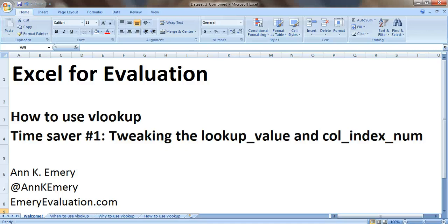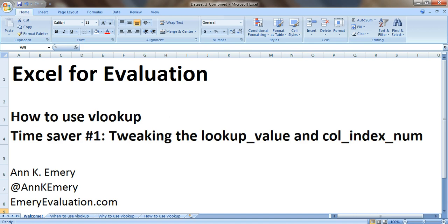Hi everybody, this is Anne Emery with Excel for Evaluation. VLOOKUP is my all-time favorite function in Excel because it saves you so much time as you're merging datasets together. VLOOKUP in itself is a huge time-saving feature, but there's even more you can do to make your life even easier.